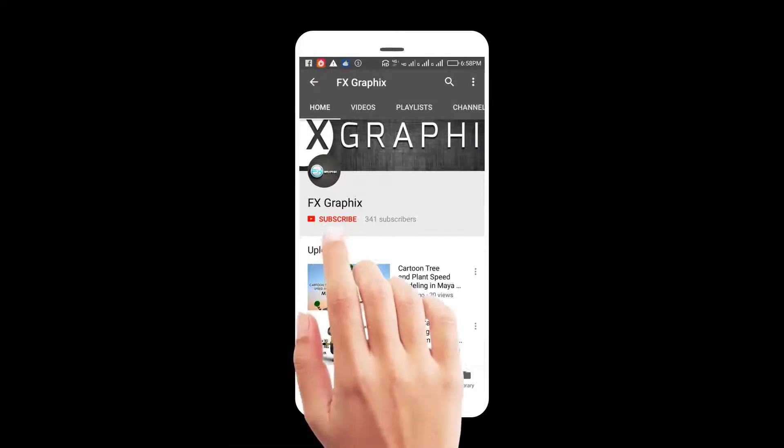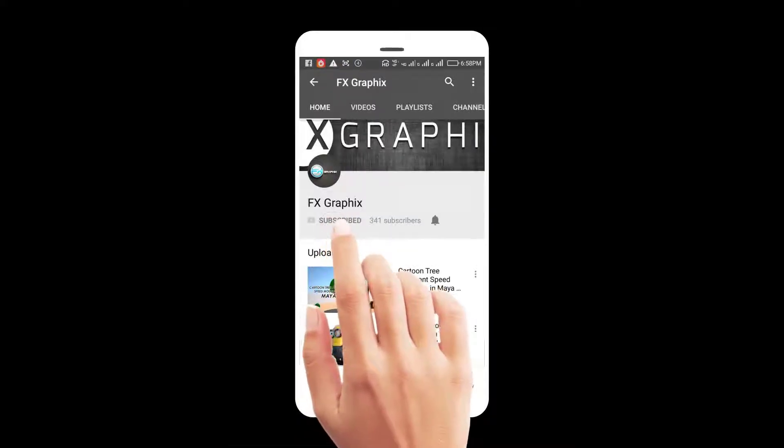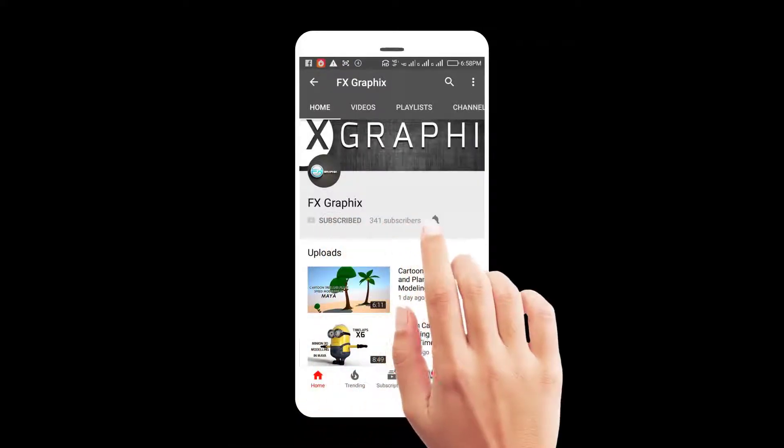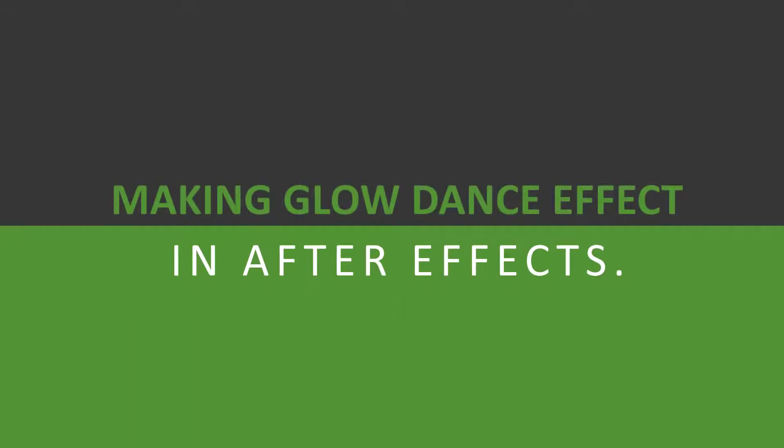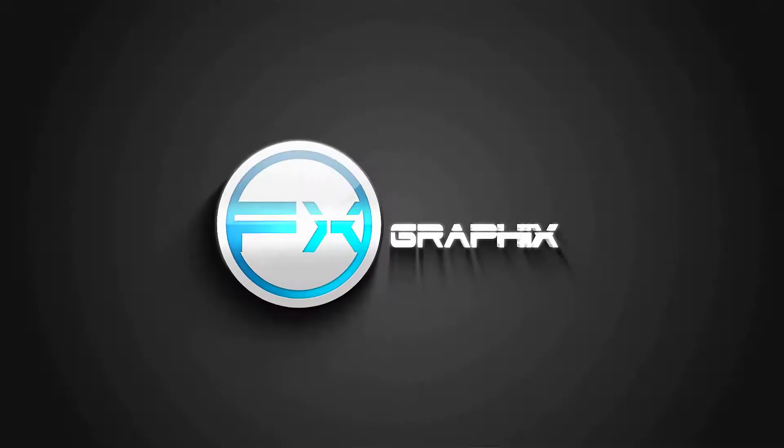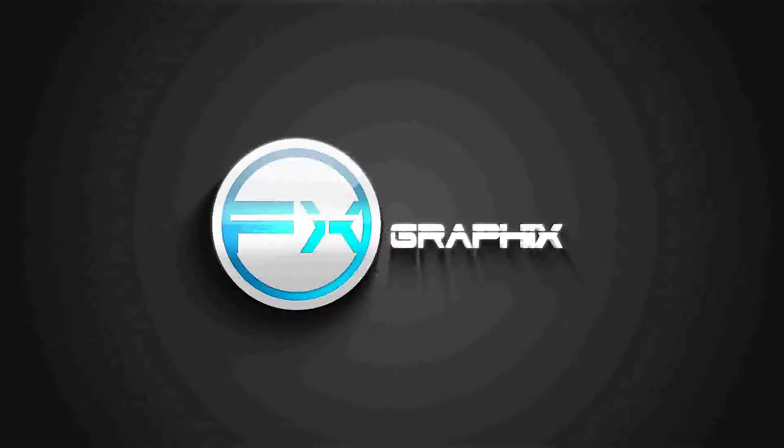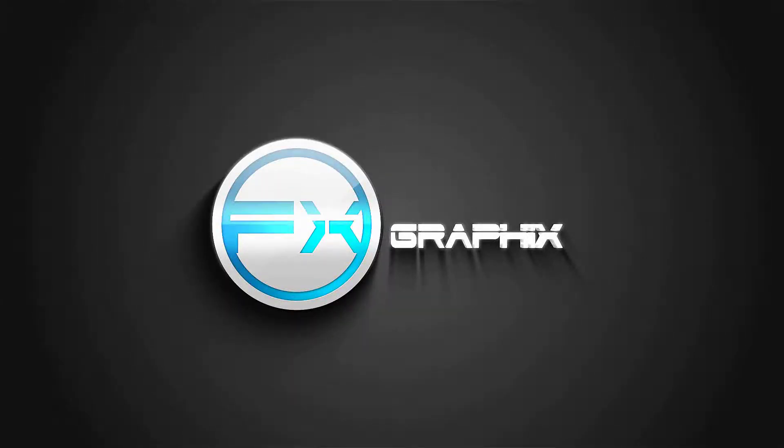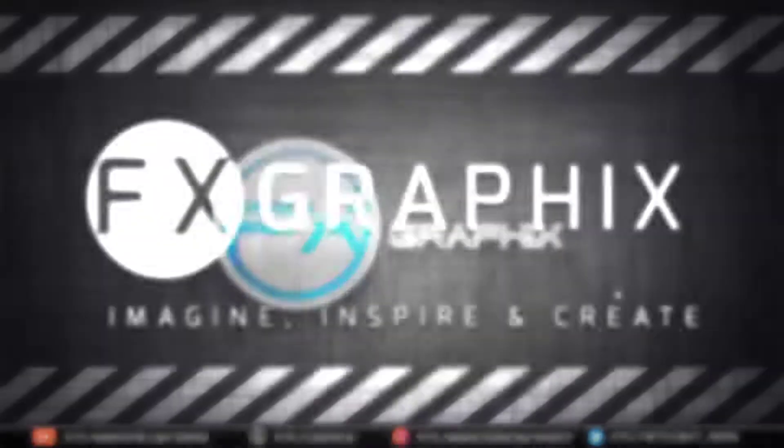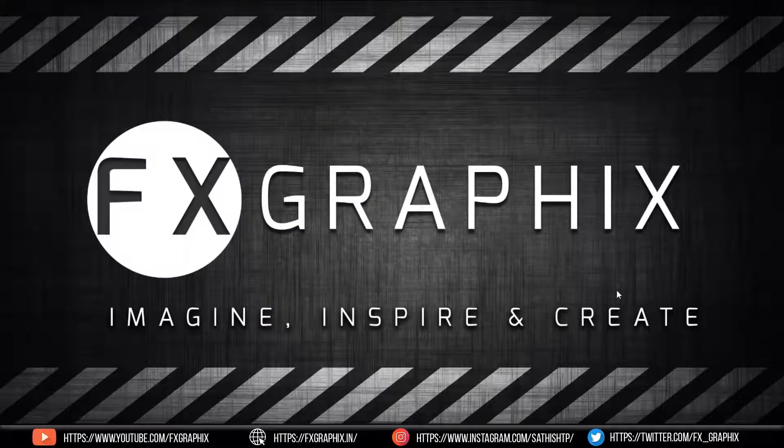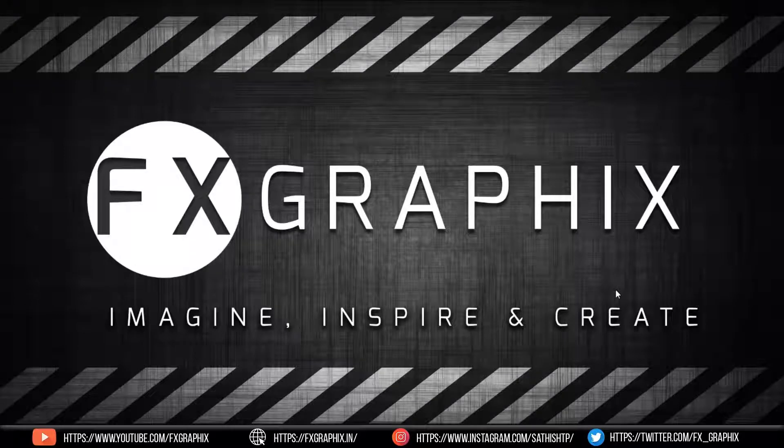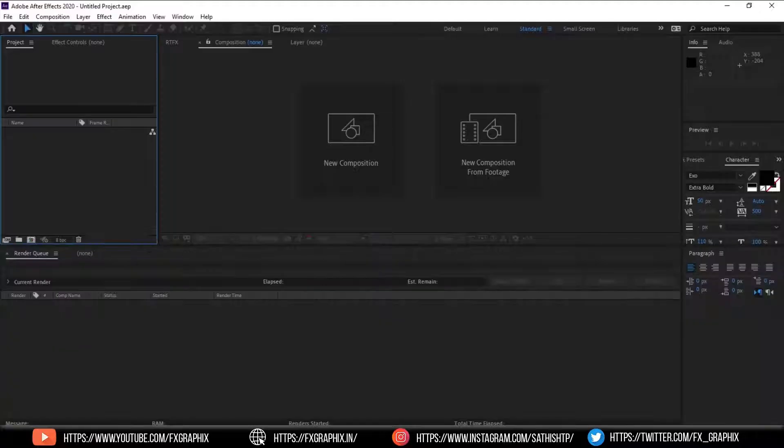Let's subscribe to our channel and press bell icon for upcoming tutorials. Hey guys, welcome back to another exciting tutorial from FX Graphics. Today I'm going to show you how to create a glow dance effect in After Effects for beginners. Let's get started.